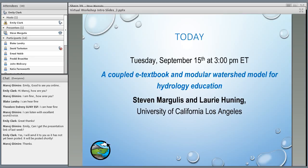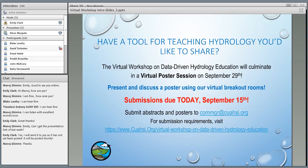The virtual workshop also culminates in a virtual poster session. If you have a tool for teaching hydrology you'd like to share, you can create a poster and discuss it in a virtual breakout room. Please send submissions to the CUAHSI manager email address shown on screen by the end of today. More information is available at www.cuahsi.org/virtual-workshop-on-data-driven-hydrology-education.